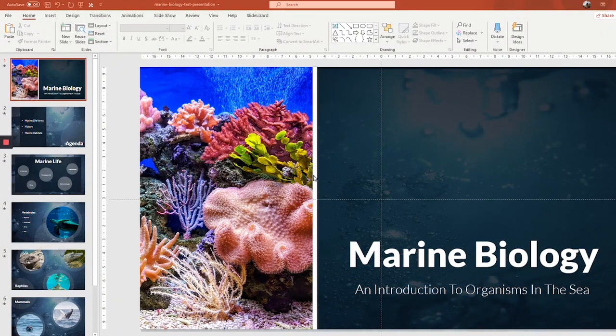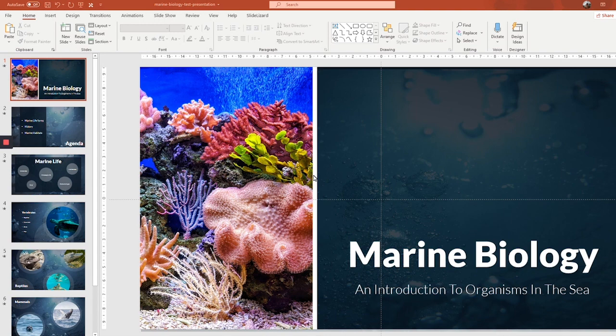Hi and welcome to the first part of our SlideLizard tutorials. In these videos, you'll learn how to use all features of SlideLizard to their full potential.